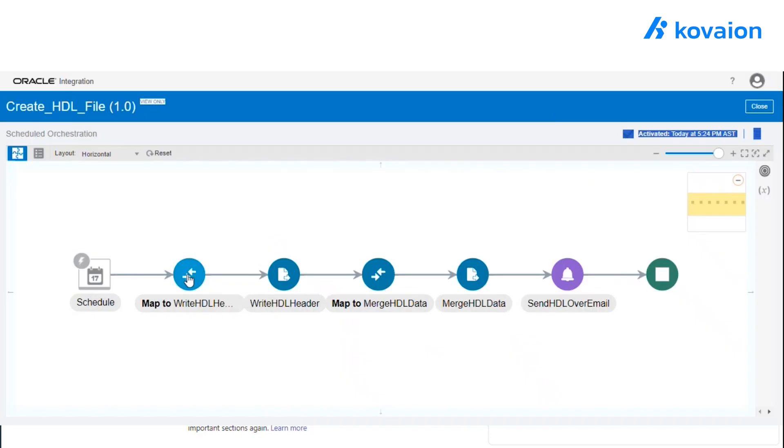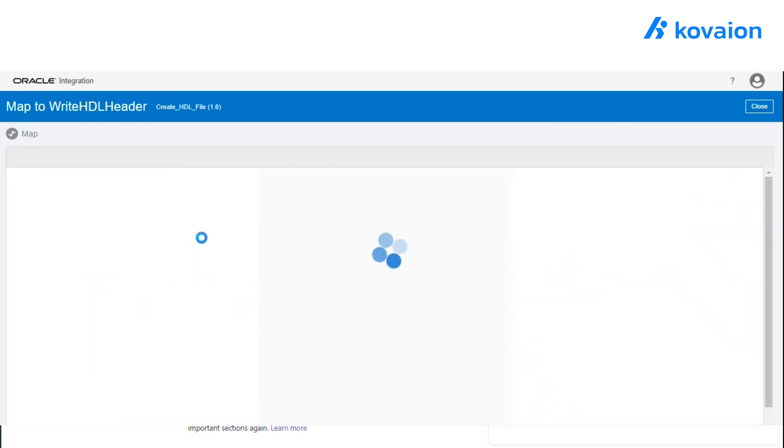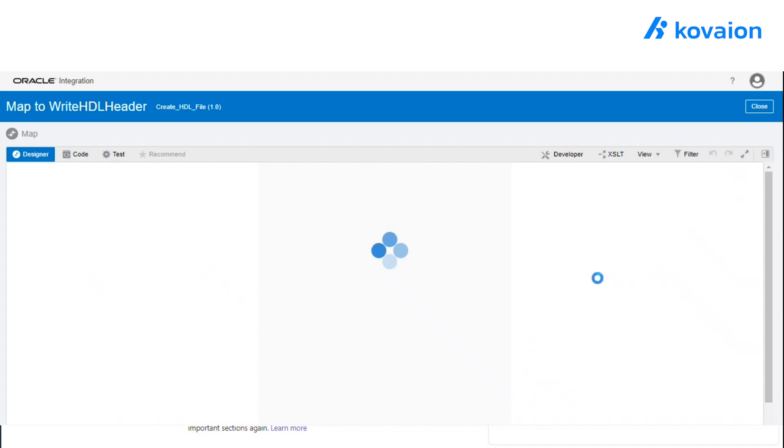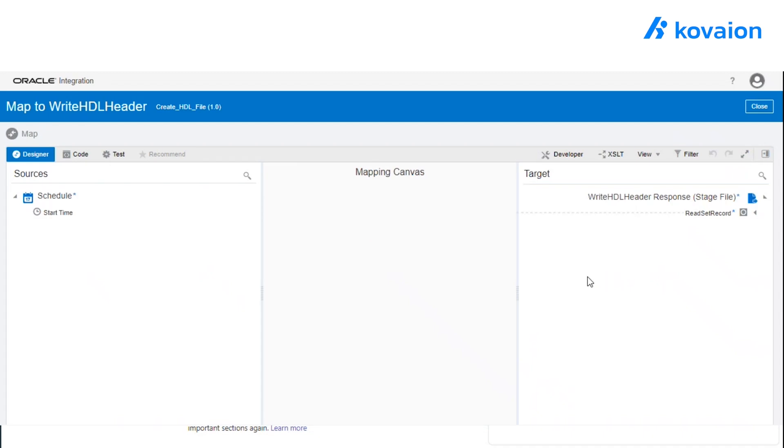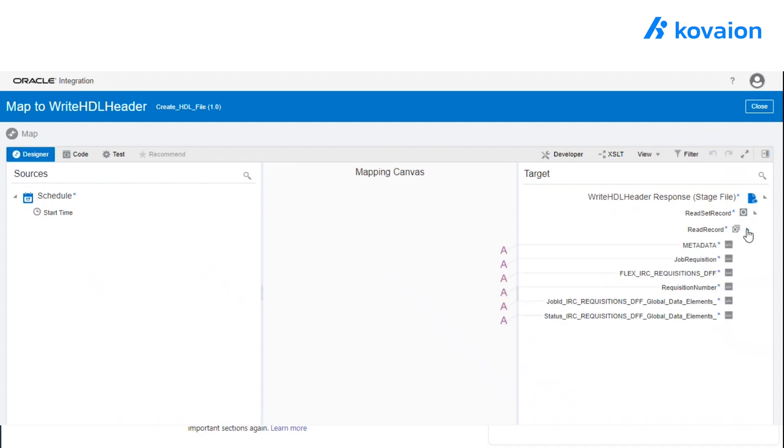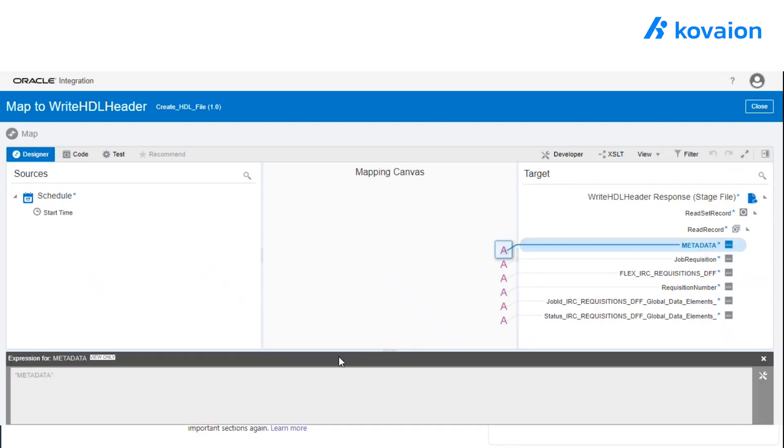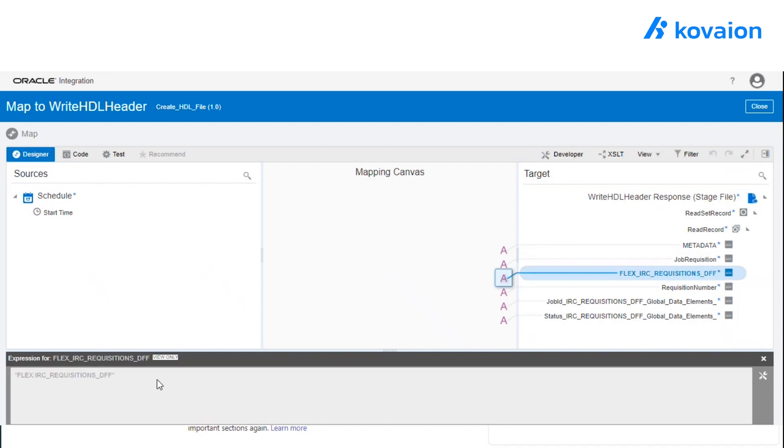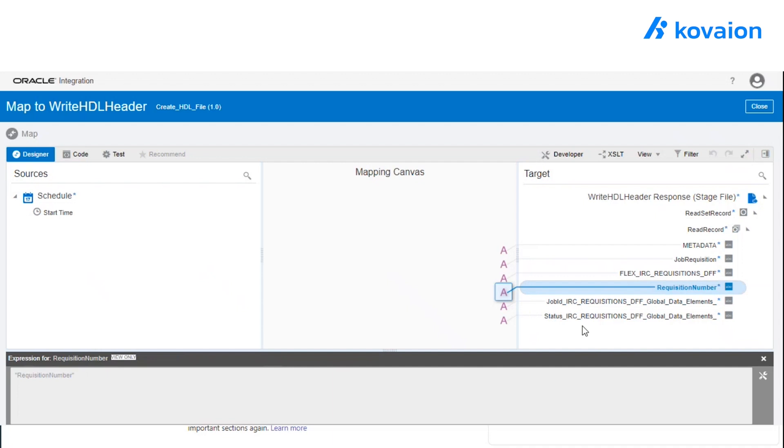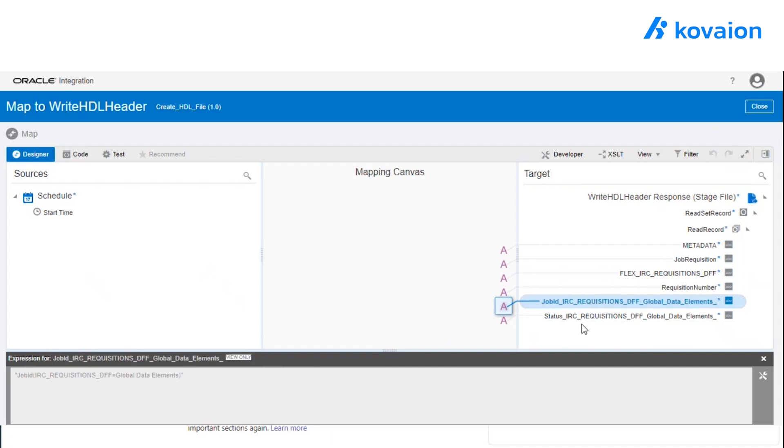Now, here, let's look into the mapper. Here, we are creating the header of the HDL file. So we have provided the metadata as metadata, requisition as requisition, flexi as flexi colon IRC. And this is the requisition number, same way for the job ID and the status.